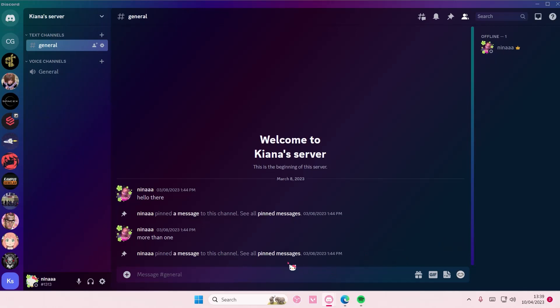Hey guys, welcome back to this channel. In this video I'll be showing you how you can use soundboards on Discord. This is still a beta feature and available for Nitro users only.